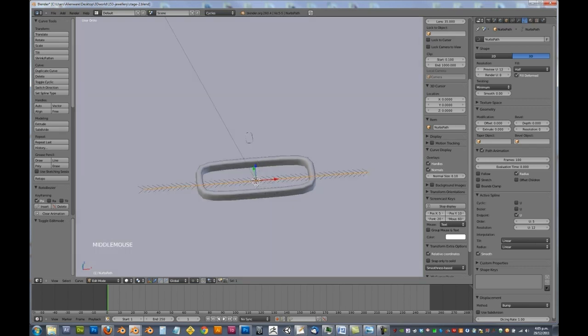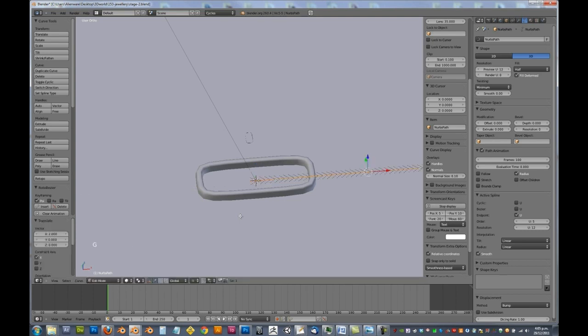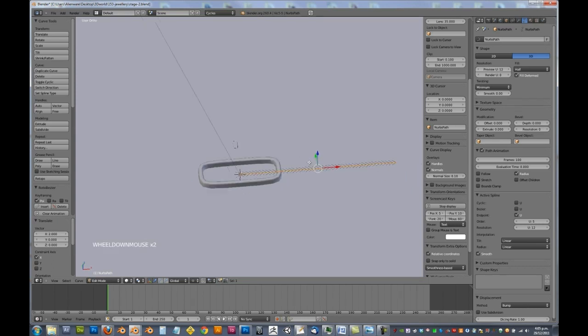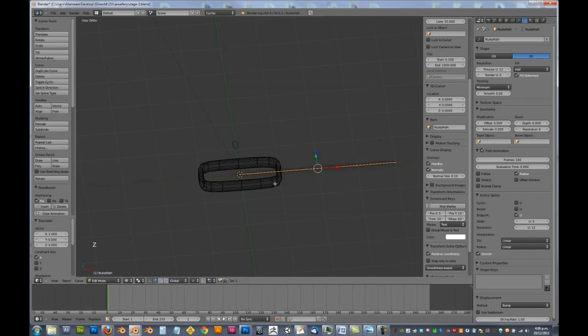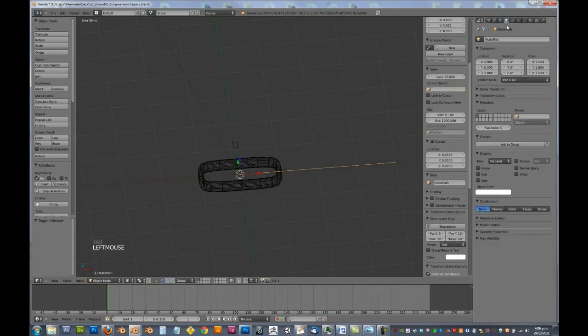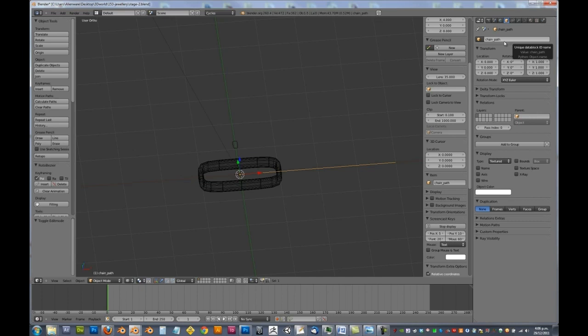So we want to make sure that our origin is at the end. So in edit mode, selecting the whole curve, we've got GX2, which will move the whole curve two squares across so that it's at our origin, as the curve is four squares in length. So this one here we are going to call chain underscore path.